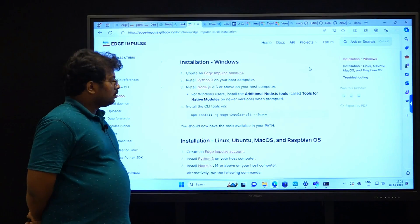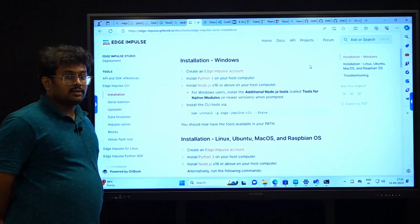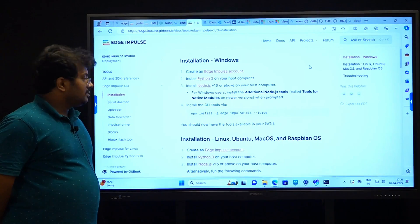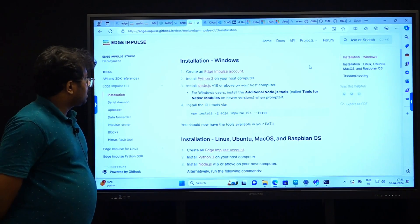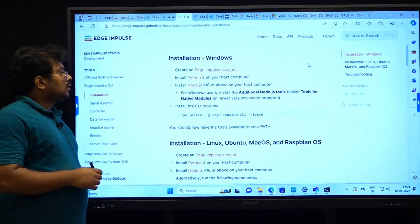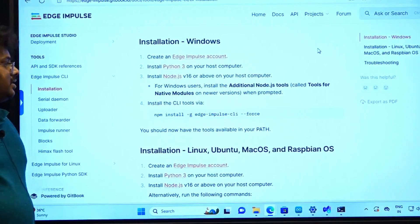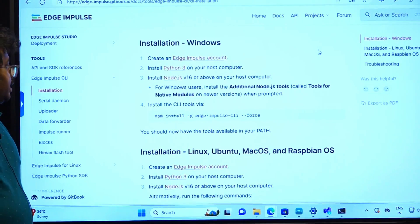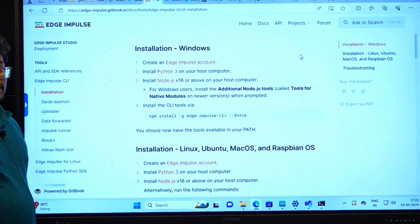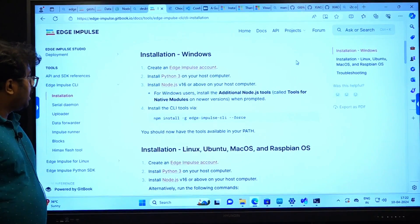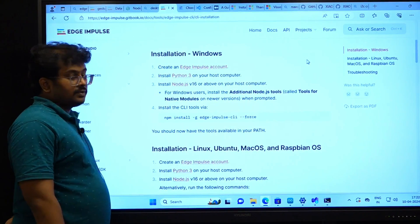We are going to install the Edge Impulse data forwarder. These are the steps to follow. First, you need to create an Edge Impulse account, which you have already done. We also need Python 3 on the laptop and any version of Node.js above 16.